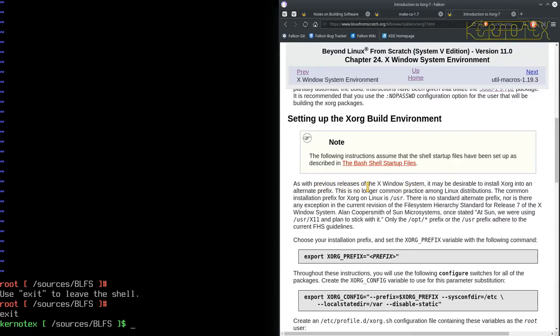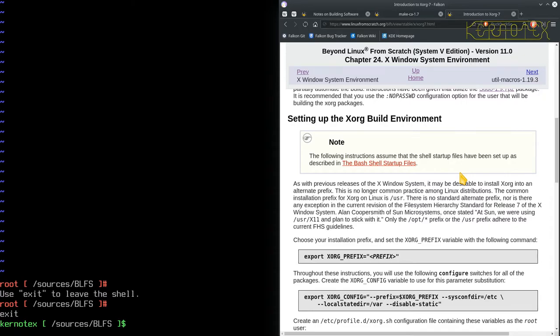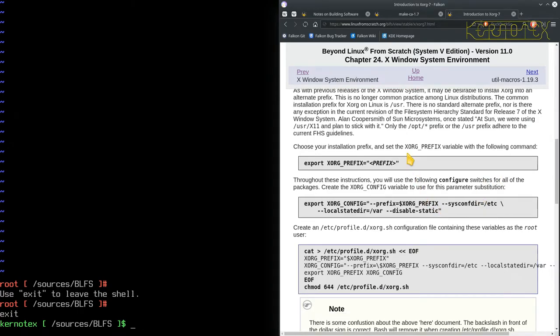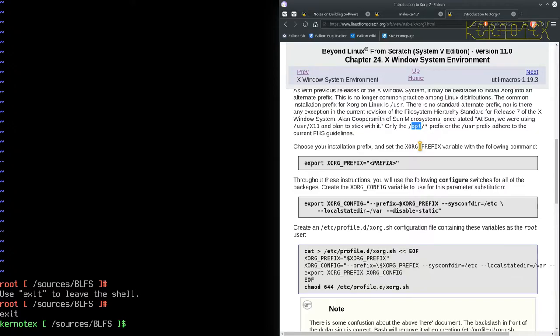As with the previous releases of the X window system, it may be desirable to install xorg into an alternate prefix. This is no longer common practice among Linux distributions. The common installation prefix for xorg on Linux is user. There's no standard alternate prefix, nor is there any exception in the current revision of the file hierarchy standard. Only the opt prefix or the user prefix adhere to the current FHS guidelines. So choose your installation prefix and set the xorg prefix variable.